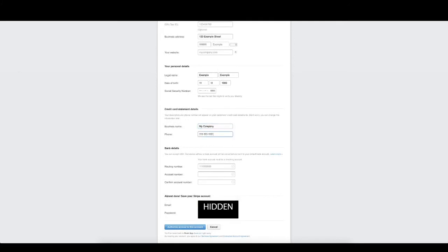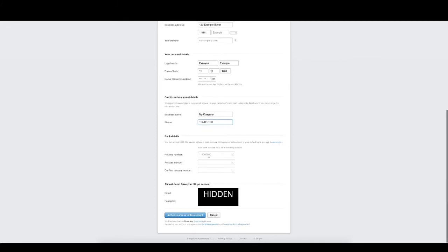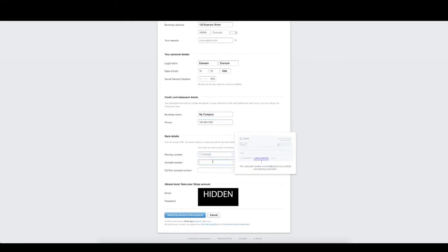Then put in your bank details and finally an email and password to create the account. Then click authorize access to this account and you're done.